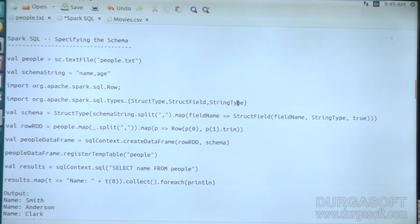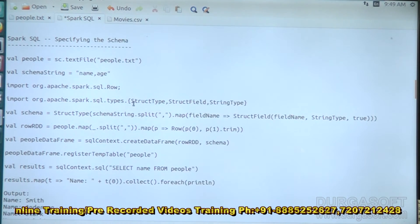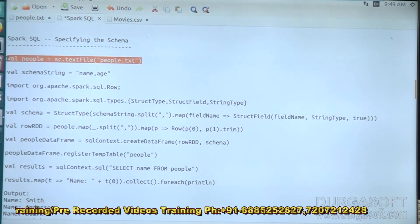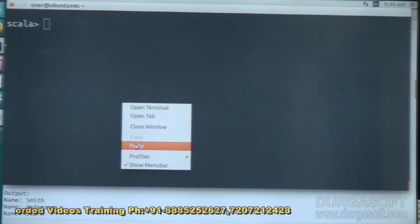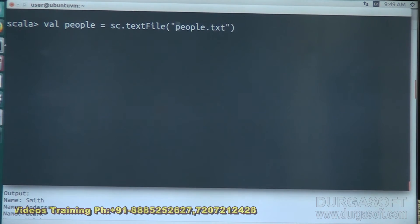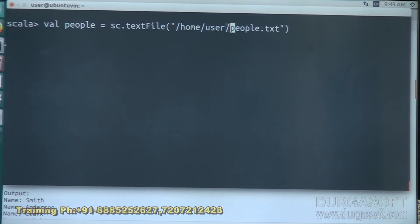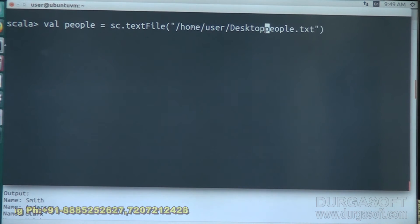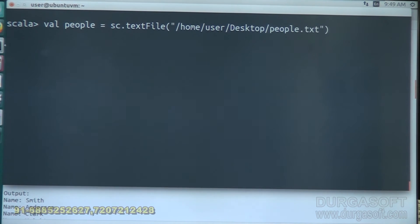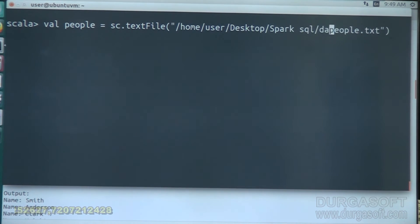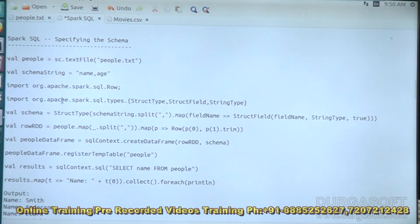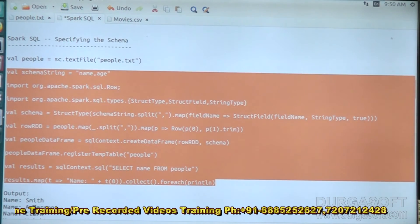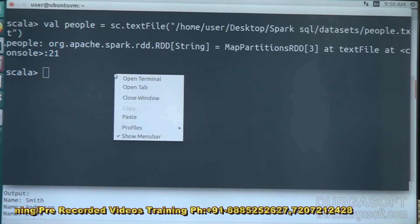Now let us execute this schema and see how we are really getting the data. Let me load the people.txt text file first of all, then we can get the data. Let me add statements one by one to get the output as explained, with the names included by using the schema.